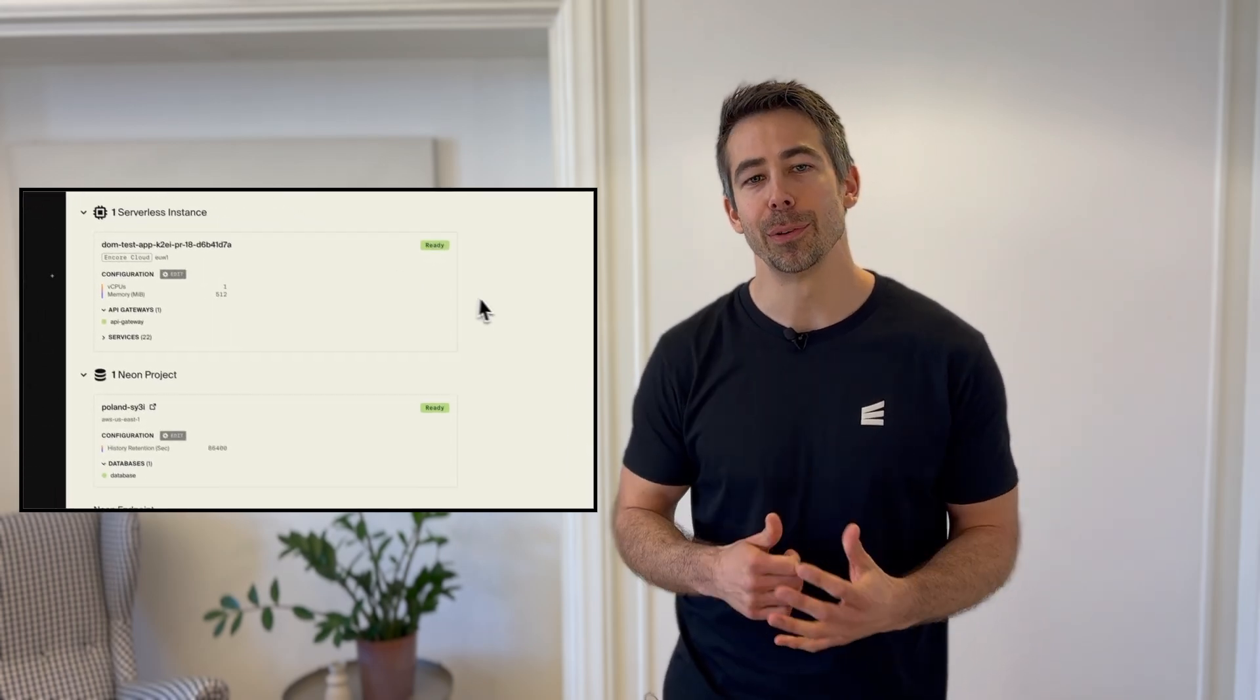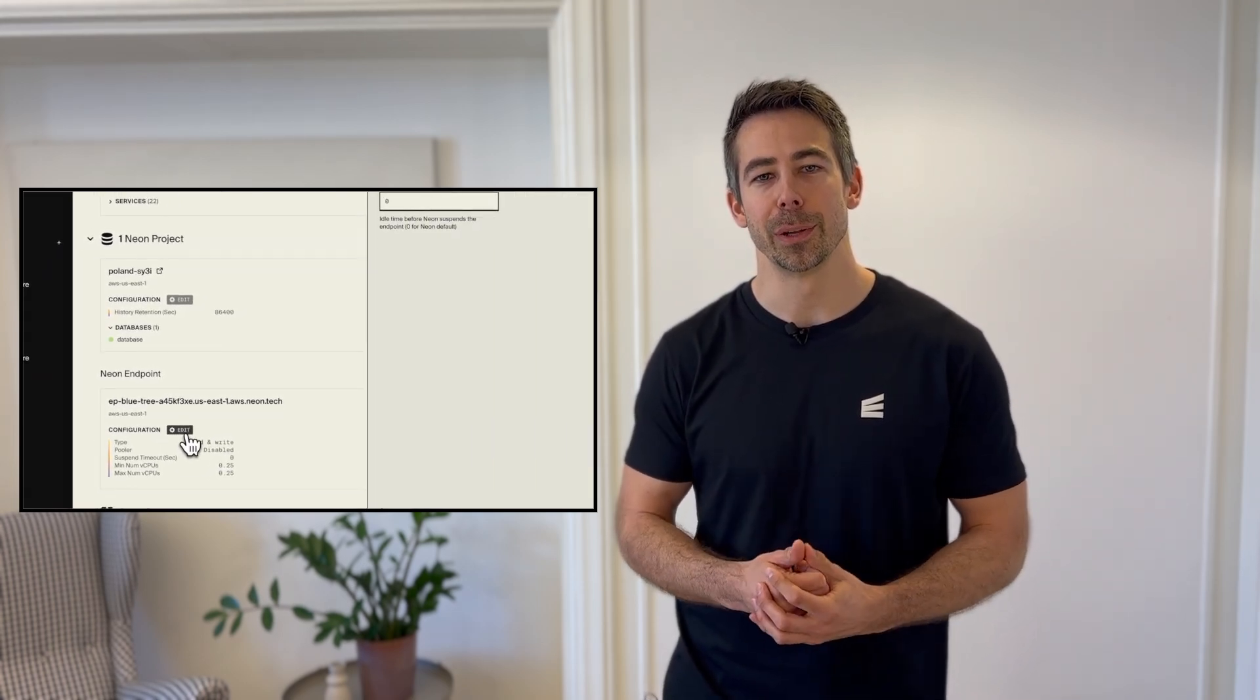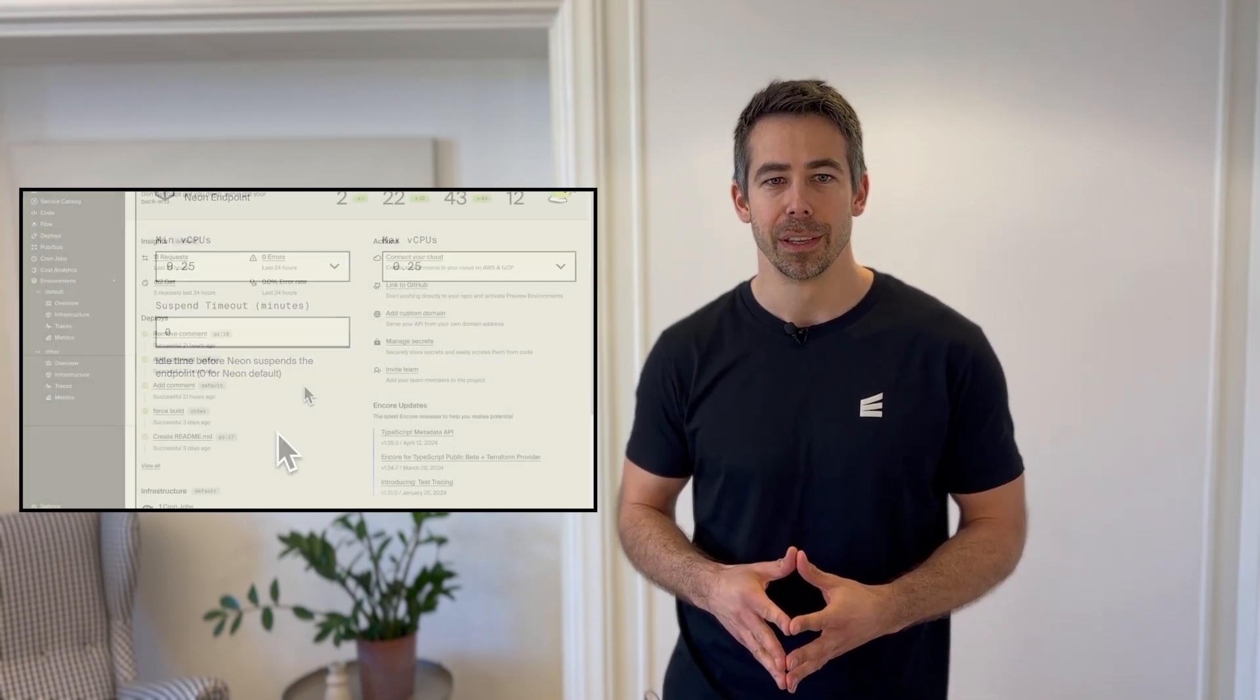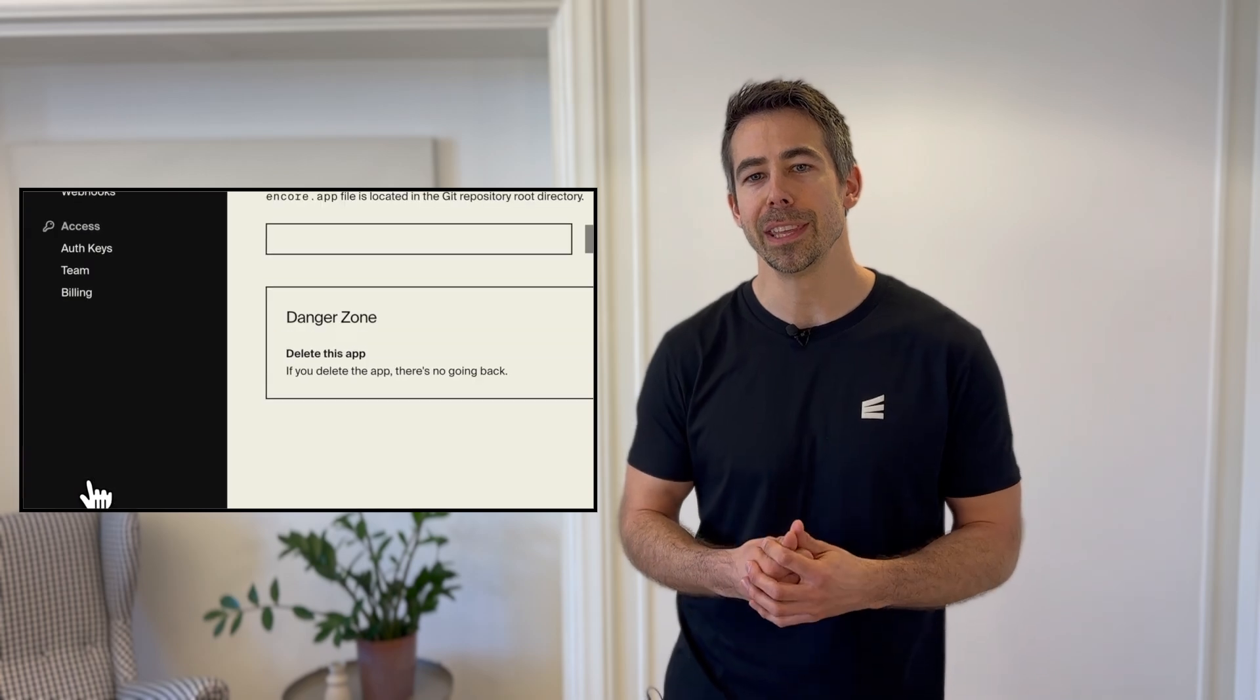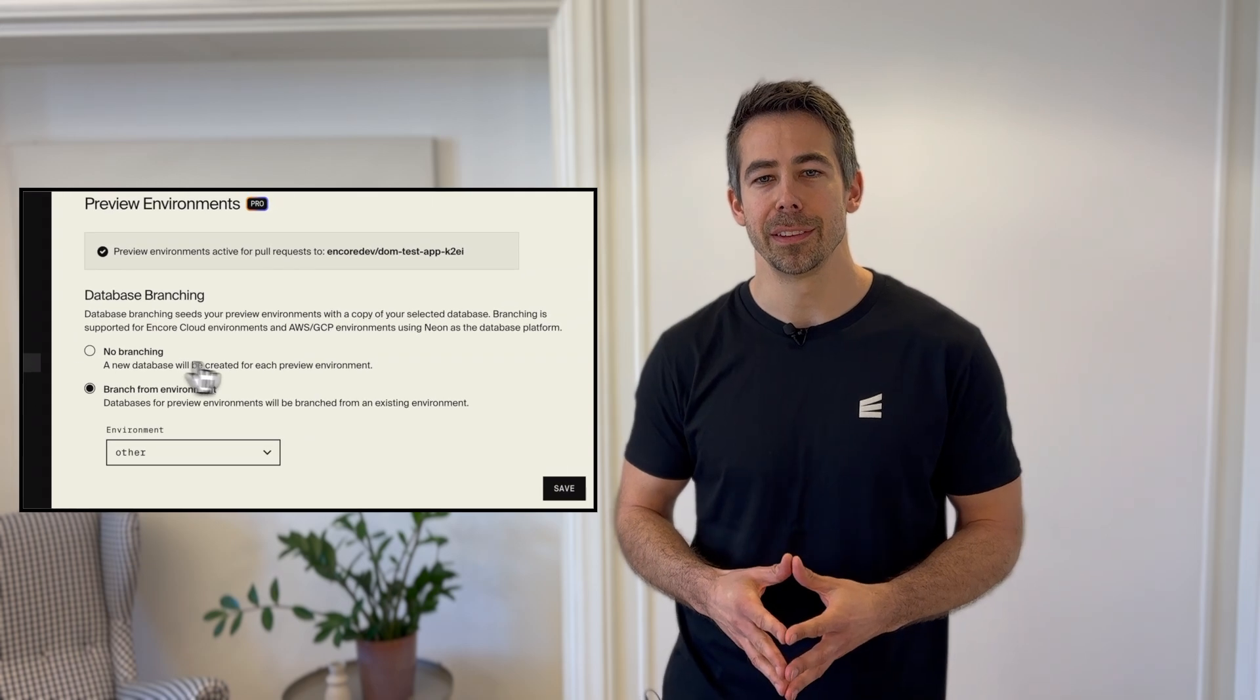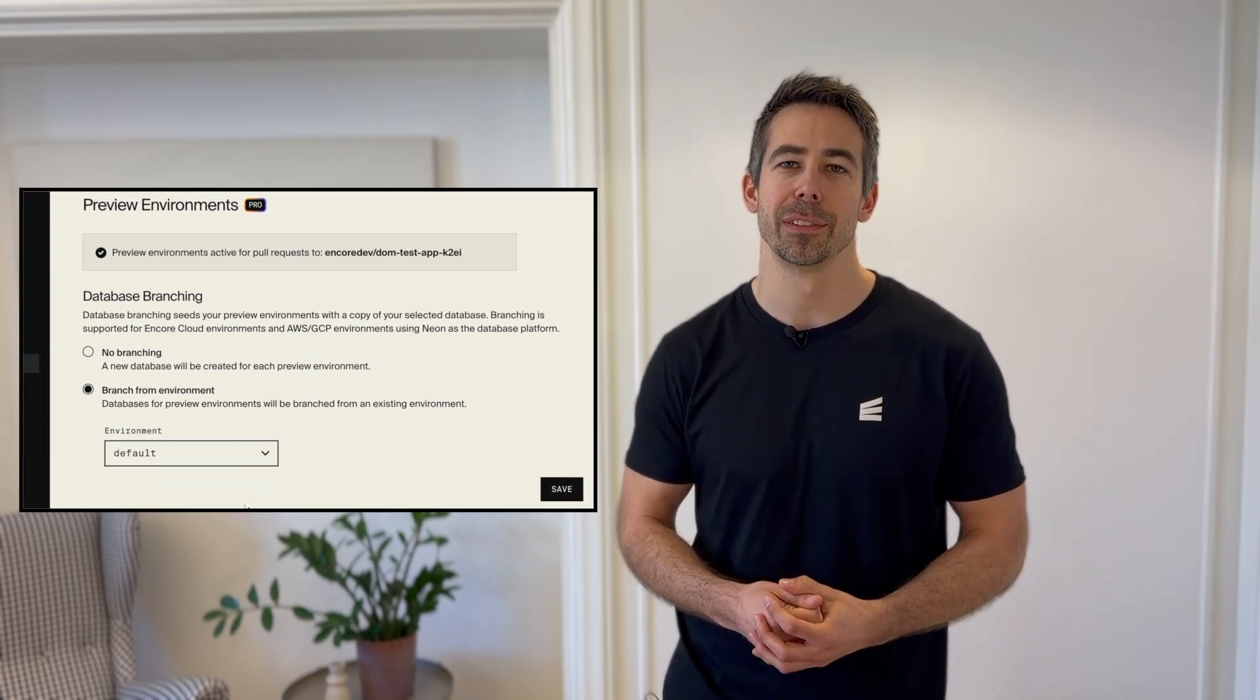And this is a perfect fit for Encore's built-in preview environments where every time you create a pull request you automatically get a temporary test environment. Now each preview environment can automatically be seeded with data using branching, so you don't need to manually add test data, making end-to-end testing incredibly simple and fast.